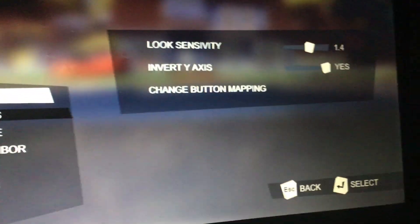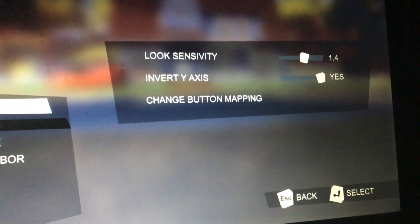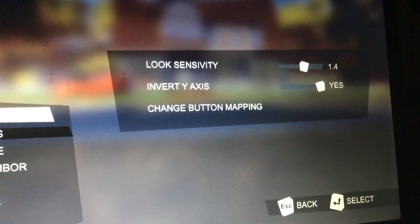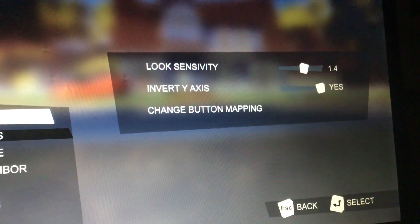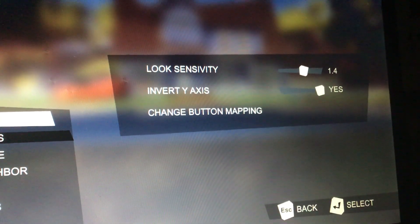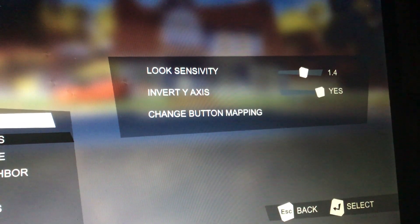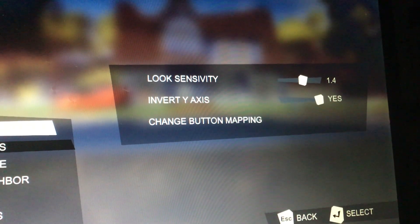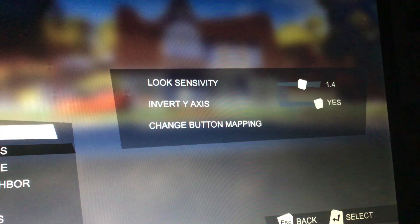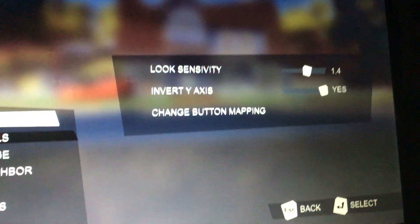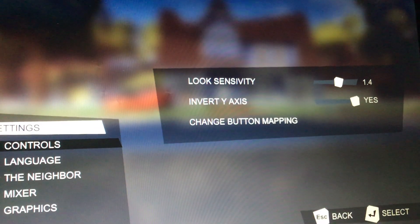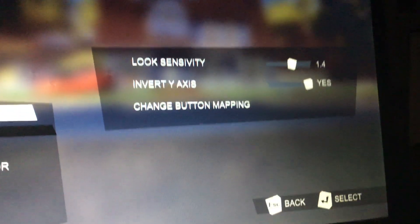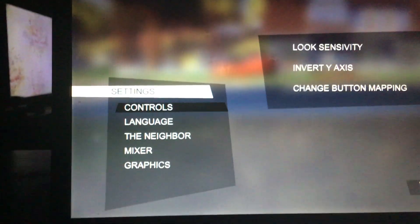Now I'm going to show you, so I had the look sensitivity on 1.4. If you guys know what's the best sensitivity in Hello Neighbor on PC, tell me in the comments below. And invert Y axis, should I have it on yes or no? Tell me in the comments please.